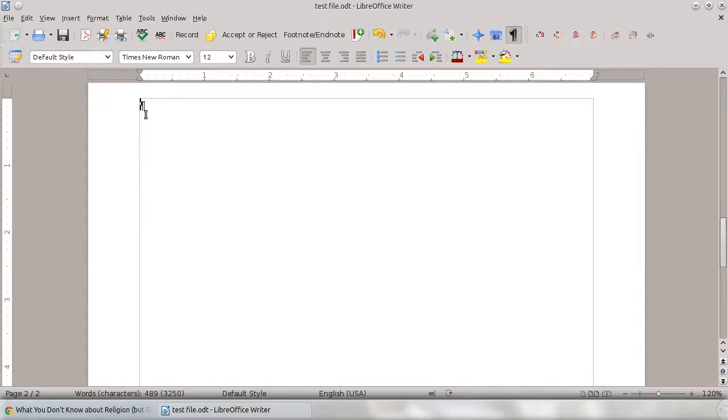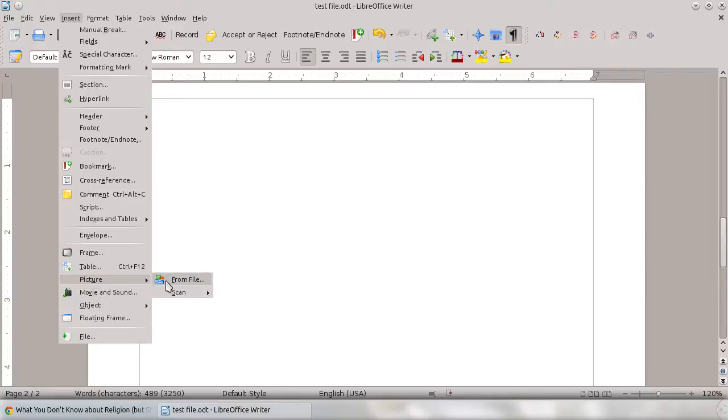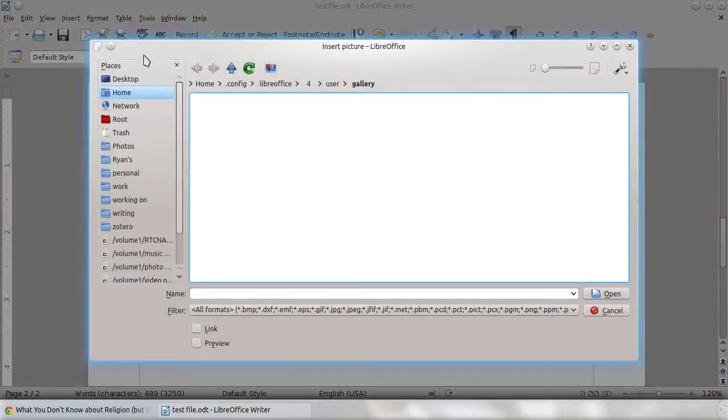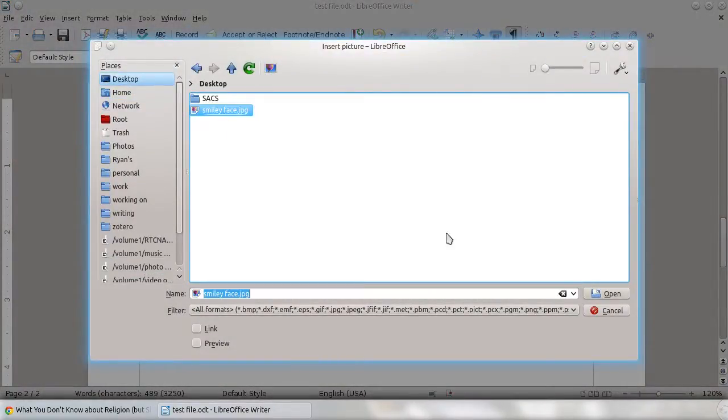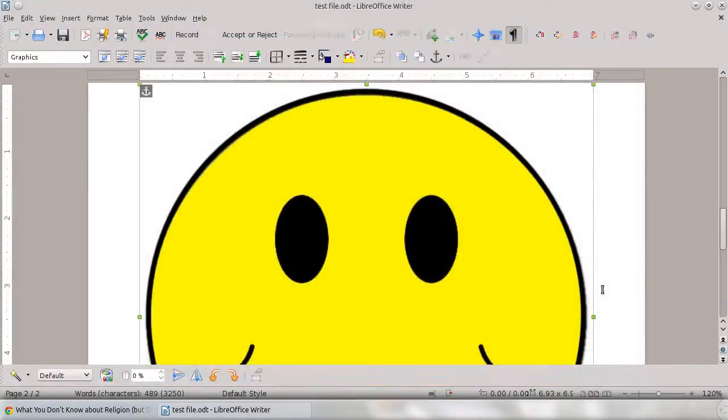I found an image that I'm going to insert, so I go up to Insert and down to Picture, and I want to do it from a file on this one. So I'm going to go find the image. It's a smiley face, it's on my desktop. I'm just going to open it, and there's my image.